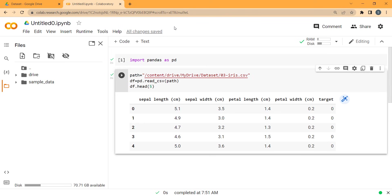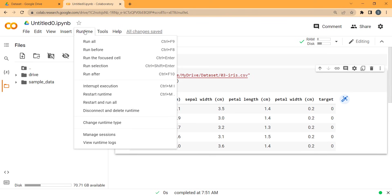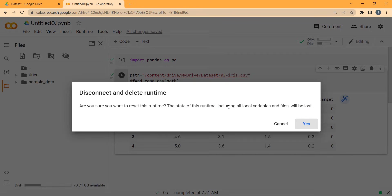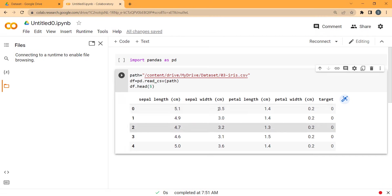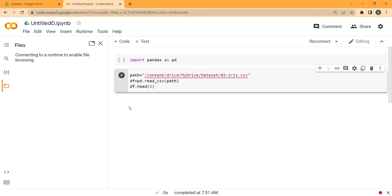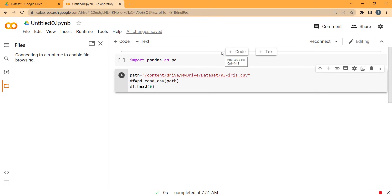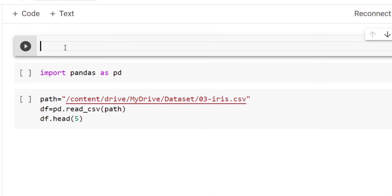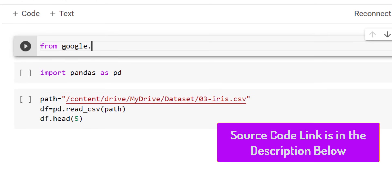Now let's talk about the second method. First, click on Runtime and then disconnect and delete runtime to restart everything. Click yes, and once restarted, delete the output. Now I want to mount Google Drive with a piece of code, so I insert a new code block.